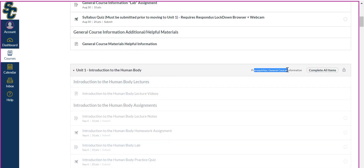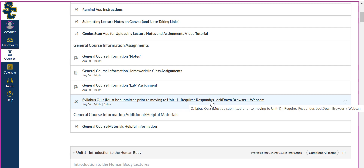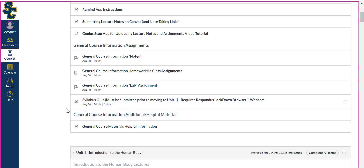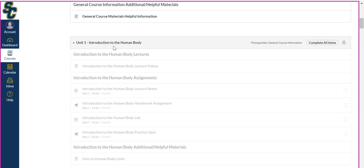The reason Unit 1 is blacked out right now is because there is a prerequisite to opening this module. The prerequisite is to complete the previous module — so in order to access Unit 1 you need to have completed those assignments. Specifically, I made it require completing the syllabus quiz, because the syllabus quiz requires Respondus Lockdown Browser and the webcam, and I want to make sure everybody has completed that before we move into the semester.